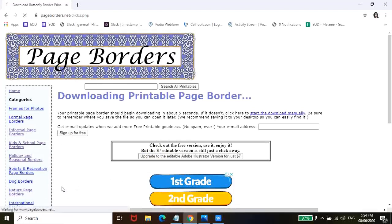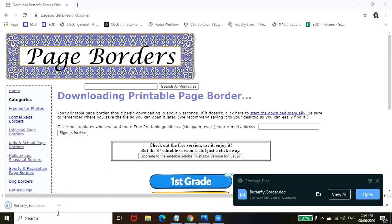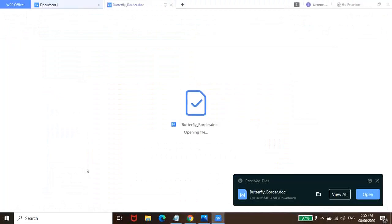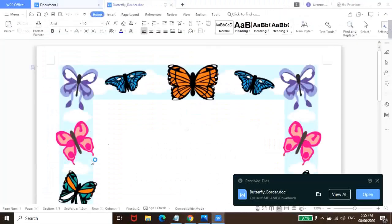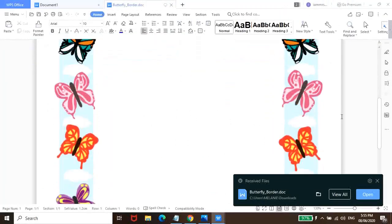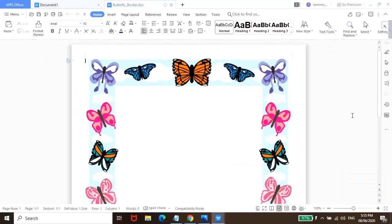Dito nyo ulit siyang makikita sa lower left part ng page. So, same thing, open nyo lang. Pag open nyo, guys, automatic na nandito na siya mau-open sa WPS Office or Microsoft Word.